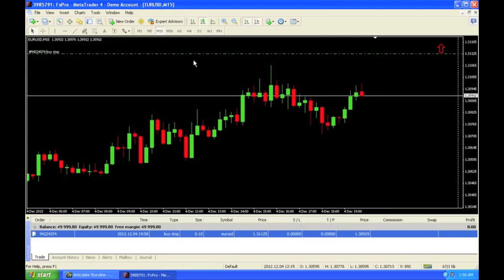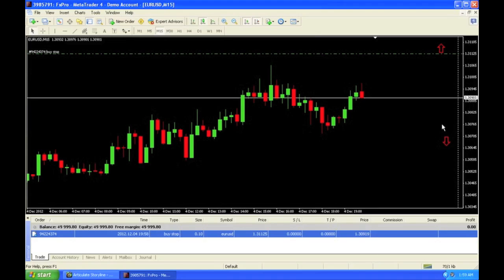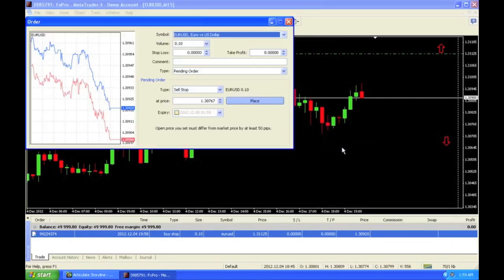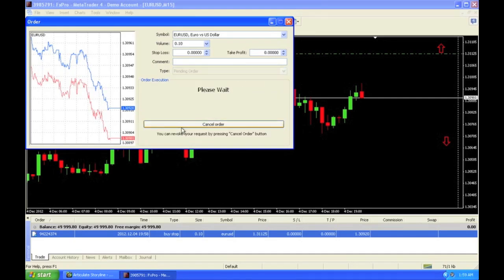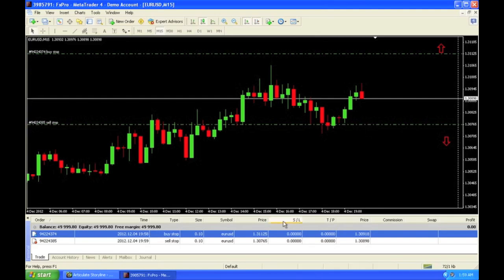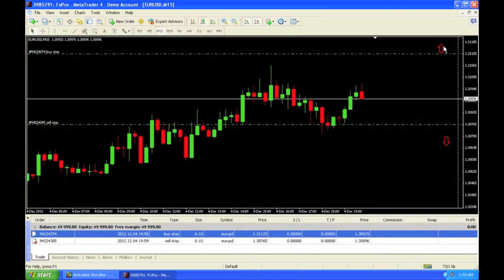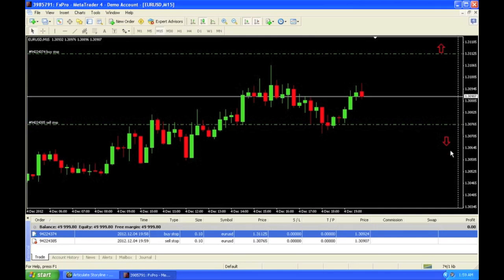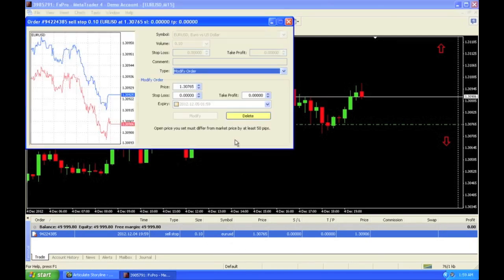There is a sell stop entry also, which means you want to sell below the market price. Let's say 1.3076. Right-click, trading, sell stop. I click place, and I have my sell stop entry. Nothing is still running — it just means once the market touches this, my sell opens. These are the conditions for a stop entry — the terminology used is stop entry to go above from the current market or below from the current market. Let's go ahead and delete these orders.